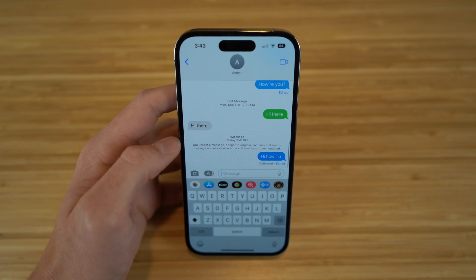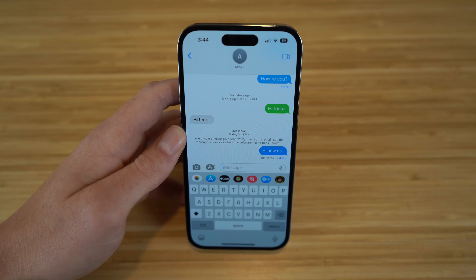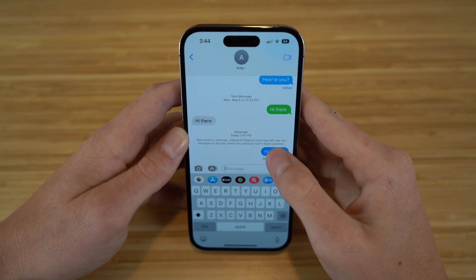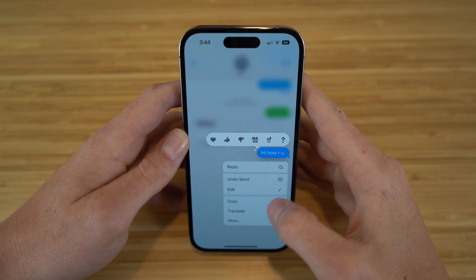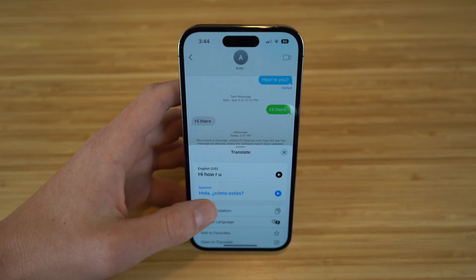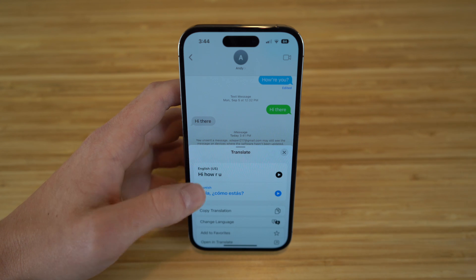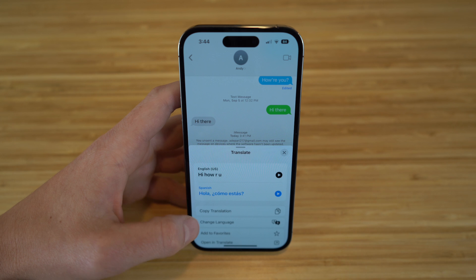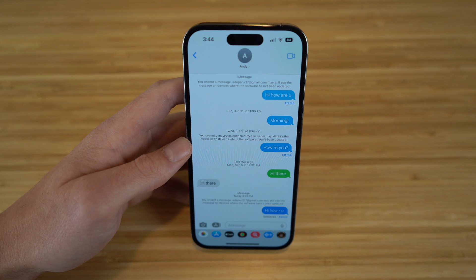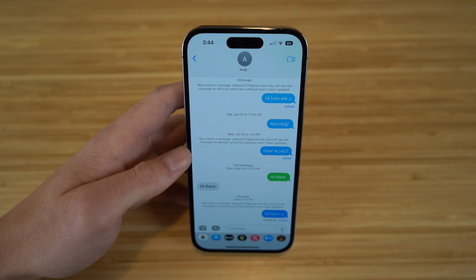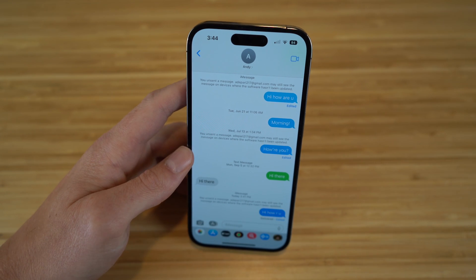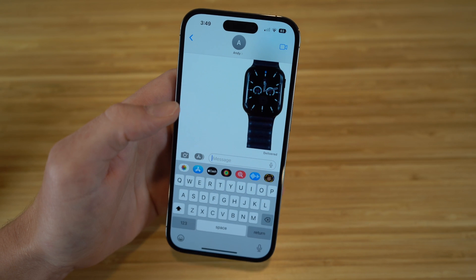If someone sends you a message in a different language, or you want to translate your own text, you can do that on iMessage too. Just hold down the text, go to Translate, and choose your language. For example, with Spanish selected, 'hi how are you' becomes 'hola como estas.' You can copy the translation, choose a different language, add it to favorites, or open the Translate app — a great feature for communicating across languages.